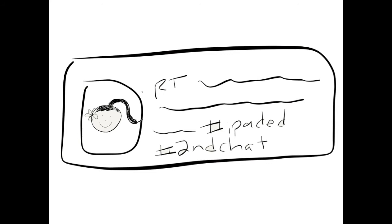Mele sees Mr. Mike's tweet and retweets it, adding hashtag iPadEd and hashtag SecondChat.